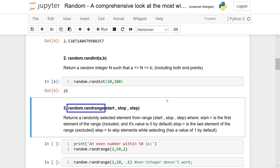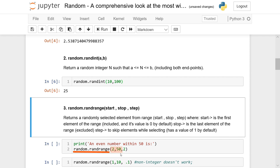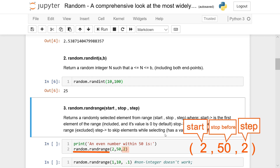Next up is randrange. randrange is similar to randint in that it randomly selects an element from a range with start and stop equivalent to a and b, but we can also feed in a step parameter. If you're aware of slicing in lists, you'll know the step parameter allows you to jump intervals when slicing. So with random.randrange(2, 50, 2), instead of including all numbers between 2 and 50, it only includes every other number — so 2, 4, 6, 8, 10, 12, 14, 16, and so on.